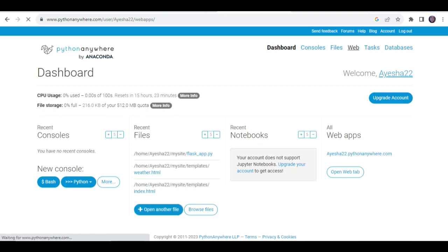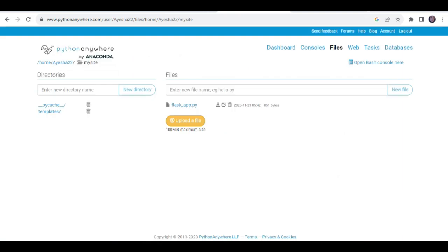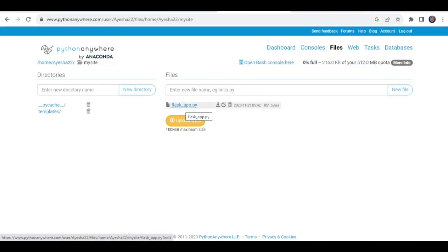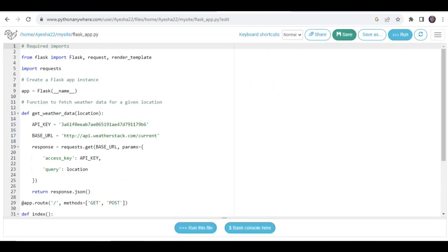Ensure the source code and working directory are correctly configured to align with your project. In the Web tab of Python Anywhere, it is crucial to ensure that the source code points to your Flask script and the working directory aligns with your source code's directory.